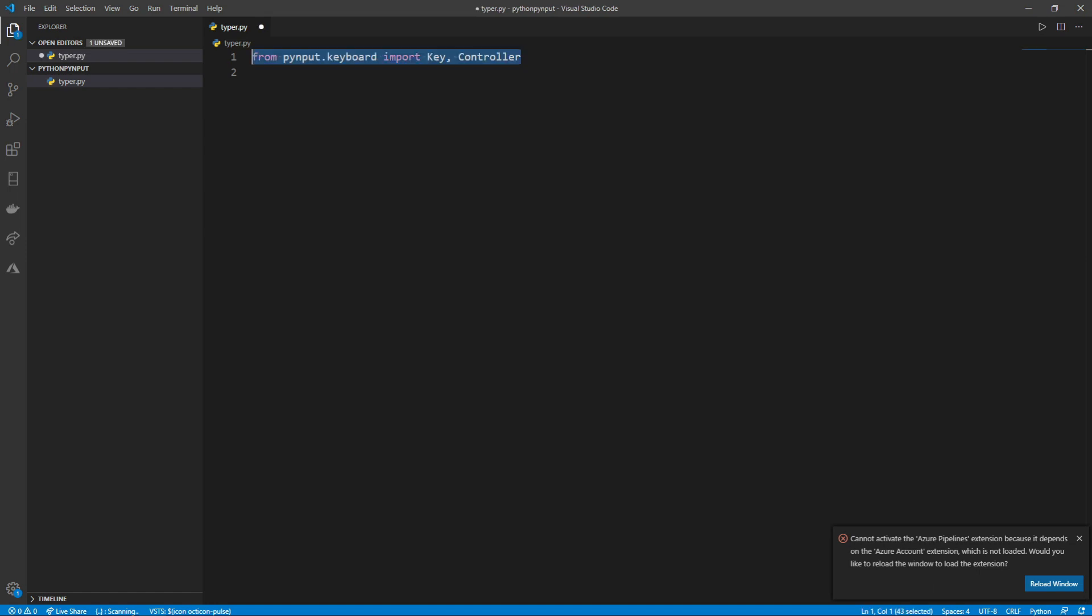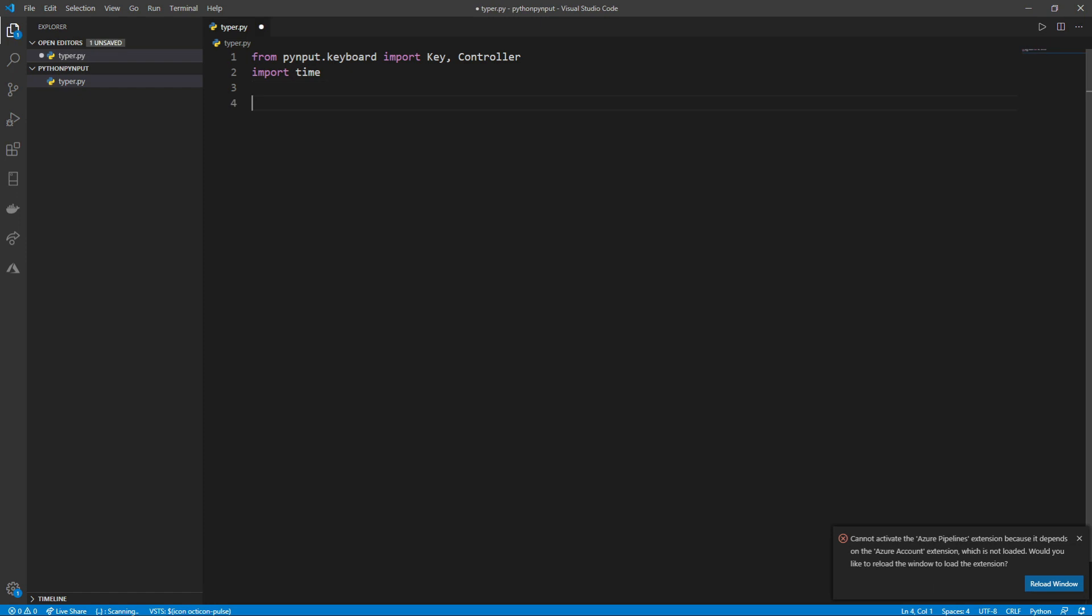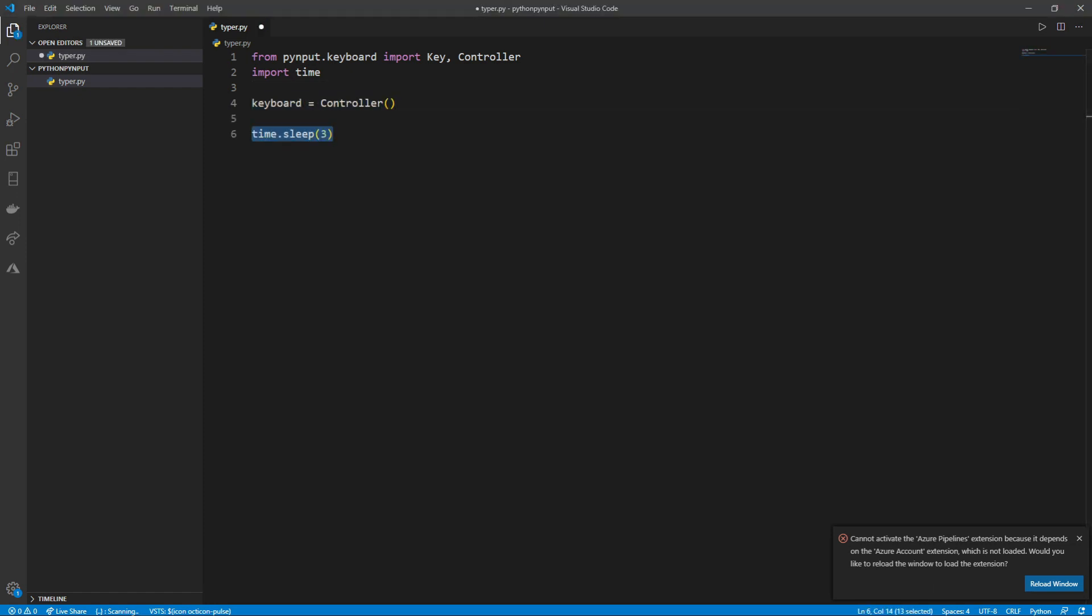To control the keyboard, first we'll import key and controller from pynput.keyboard. I also recommend importing the time module so we can add a delay before typing begins. After that, we'll make a variable named keyboard equal to the controller so we can control the keyboard. Then we'll add a delay using time.sleep and make the code delay 3 seconds.